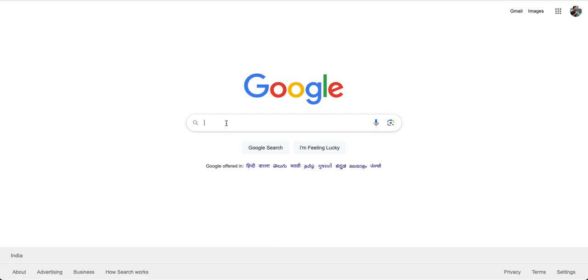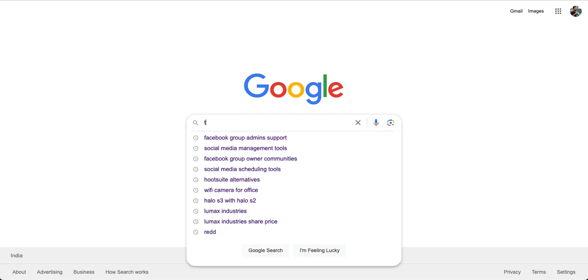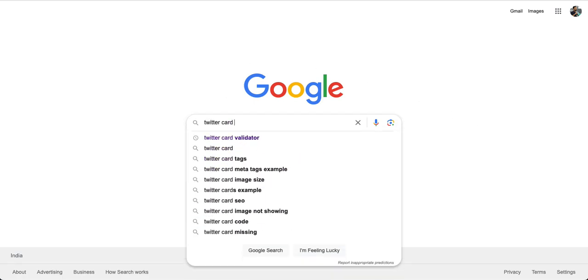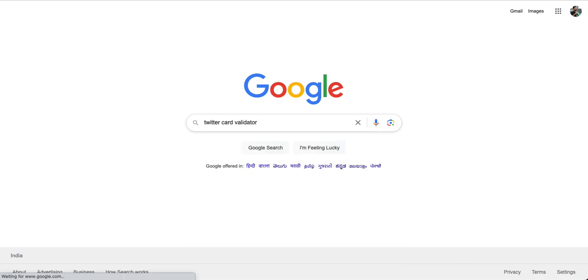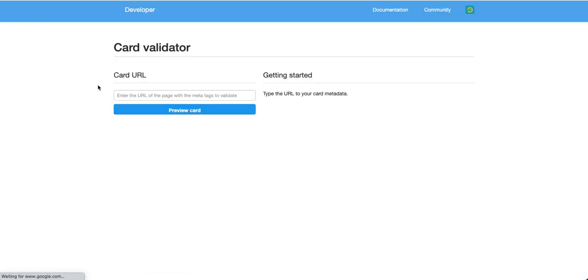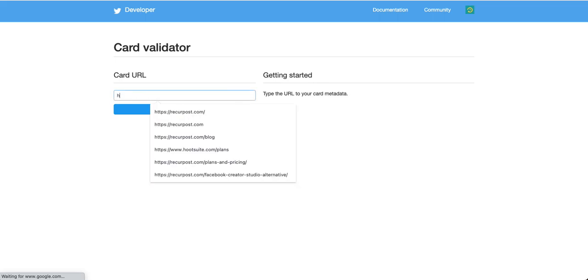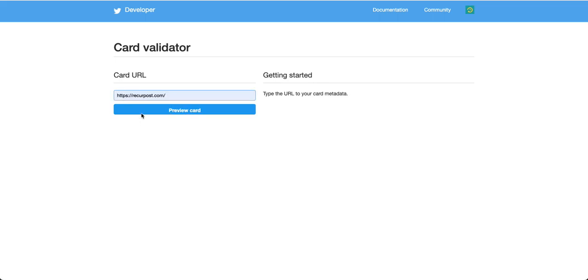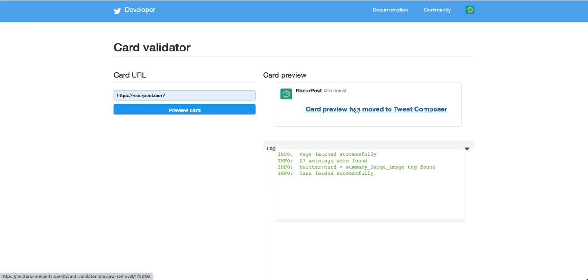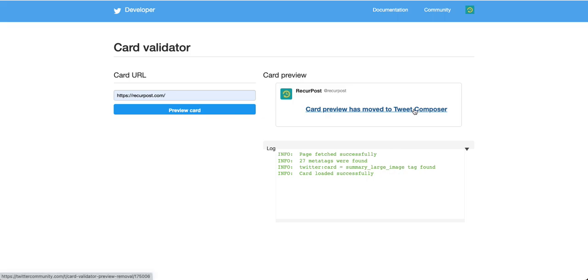Let's look at Twitter card validator. I'm going to search for Twitter card validator. This used to be a great thing - if you put a website URL here, it'll preview what it'll look like if you shared this URL on Twitter. But it has moved now, it has moved to tweet composer.